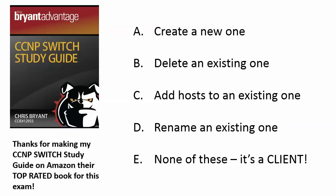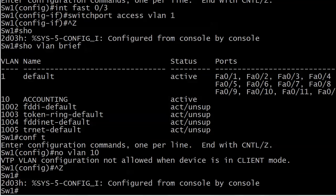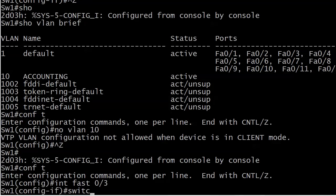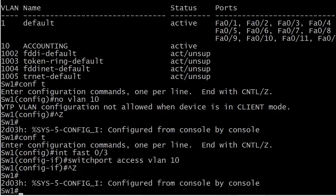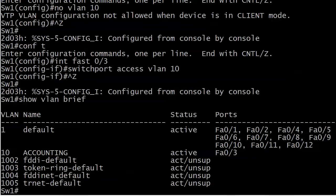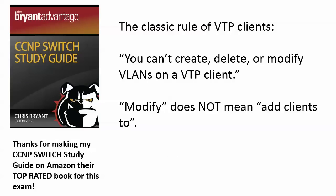Now let's look at choice C: add hosts to an existing VLAN. We couldn't add a host to VLAN 20 which didn't exist. But would I be able to put port 3 into VLAN 10, which already existed before I made this a client? Let's find out. We didn't get a warning message again, so let's run show VLAN brief again. And notice that port 3 is in VLAN 10. This is a detail slash gotcha I wanted to show you, because a lot of people think you can't do that.